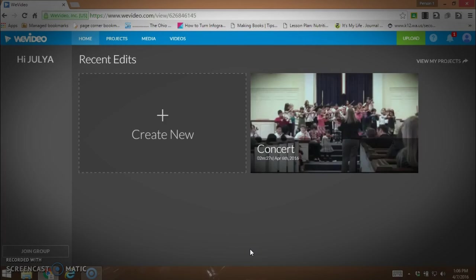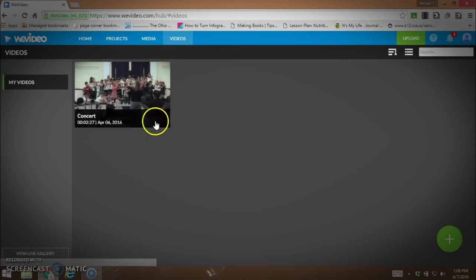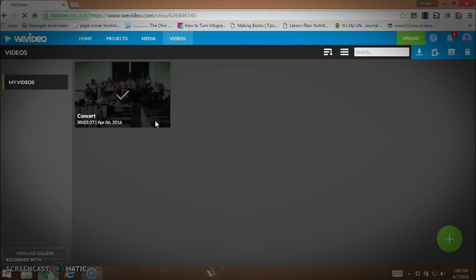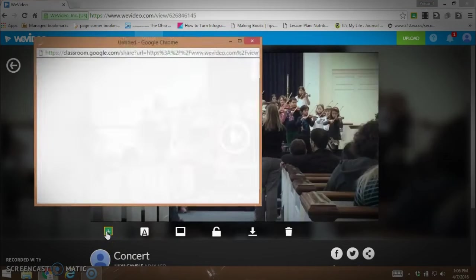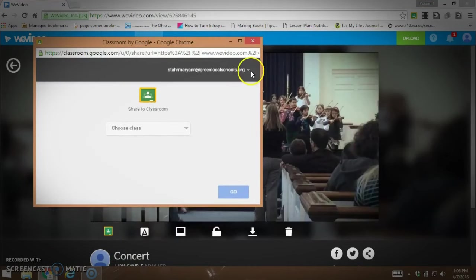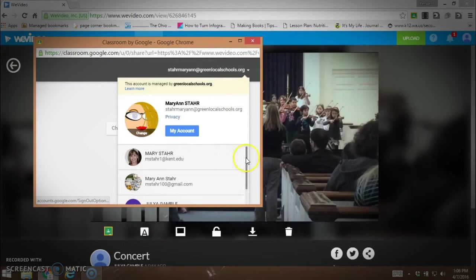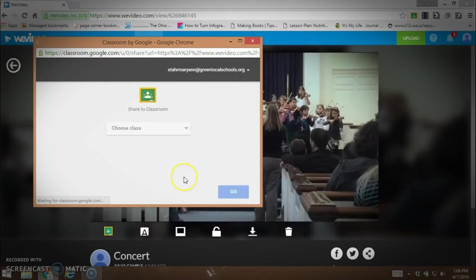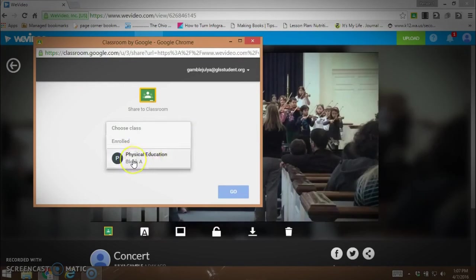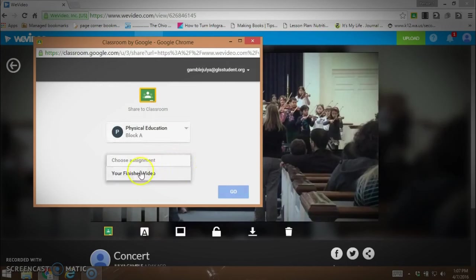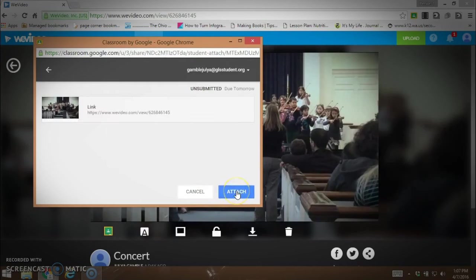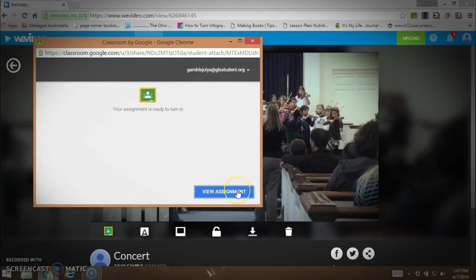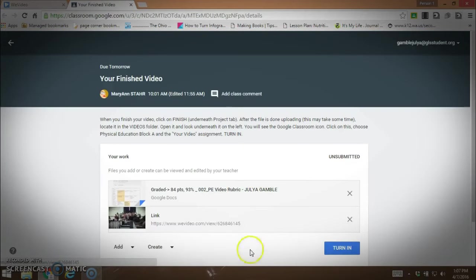I'm currently in WeVideo signed in as a student, and the student is going to turn her video right into Google Classroom. I'm going to show you how easy that is. She's just going to click on Google Classroom, choose the classroom and choose the assignment. Then she's going to attach it to the assignment and view it, which takes her right into her Google Classroom assignment.